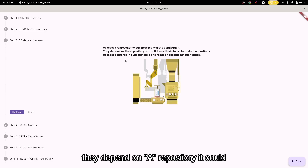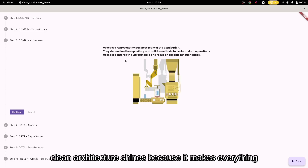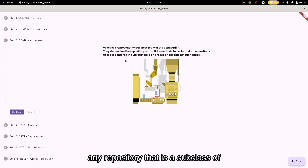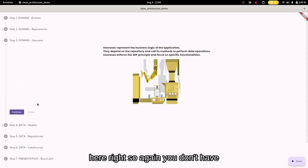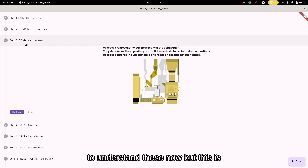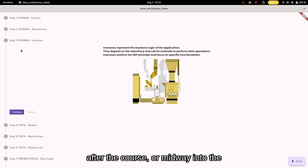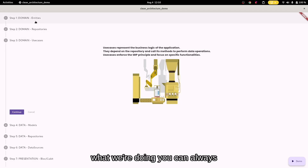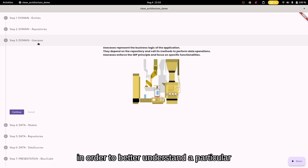They depend on a repository — it could be any repository. This is where clean architecture shines, because it makes everything so loosely coupled. You could literally give it any repository that is a subclass of the repository contracts we have here. You don't have to understand all of this now, but it's here in case you need better understanding after the course, or midway through. If you're subscribed, you can always come back to this session as a reference to better understand a particular topic.